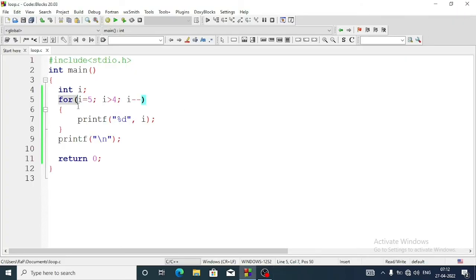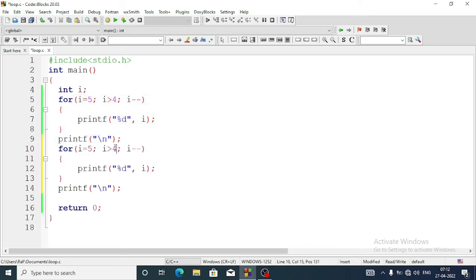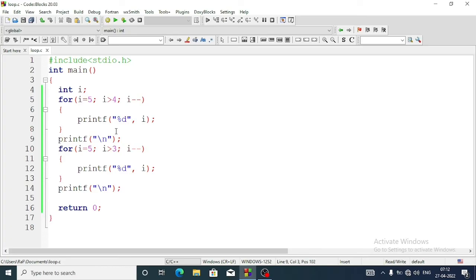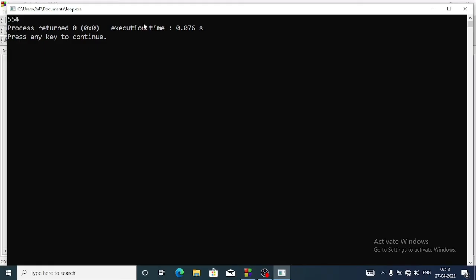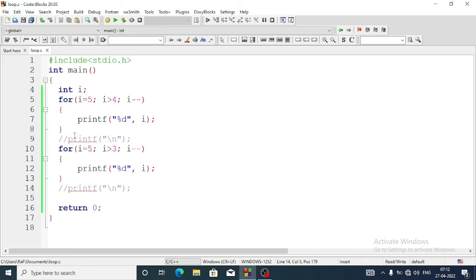We'll copy this part and paste it one more time. Here we'll make it three instead of four. At first it will go to five, then minus one it will be four; it will compare whether it is greater than three — it will be greater, it will display four. After that when three is not greater than three the loop will exit. We'll see the second line: five and four. Now if we remove the printf slash n from outside the loop, all the numbers come together — that's why we need that printf statement.